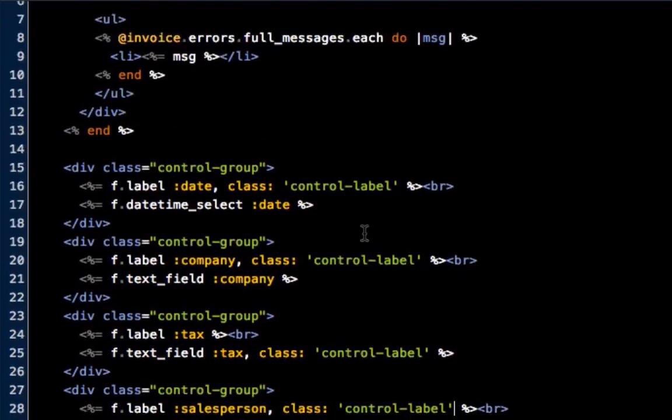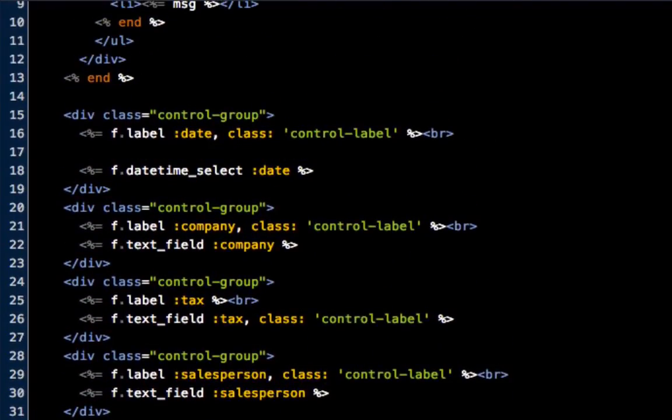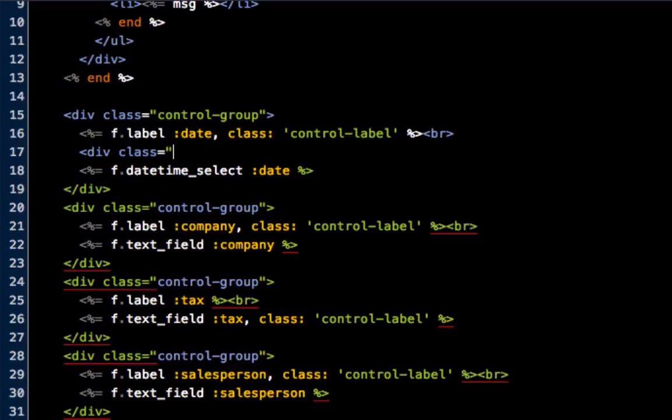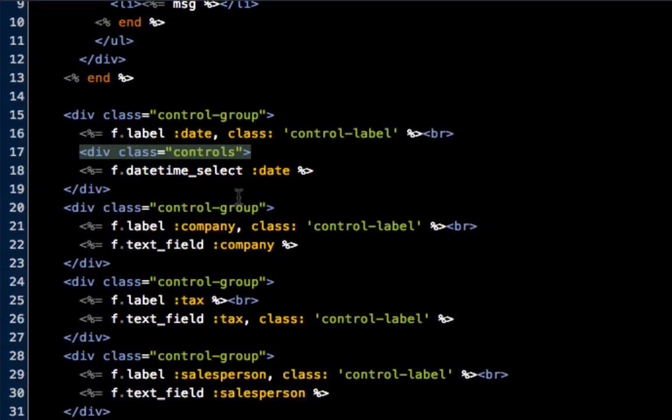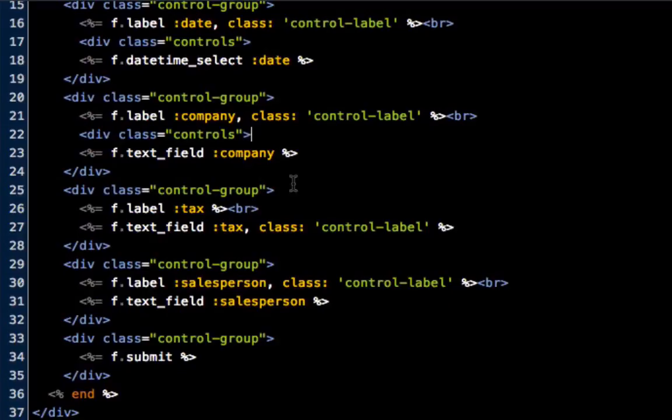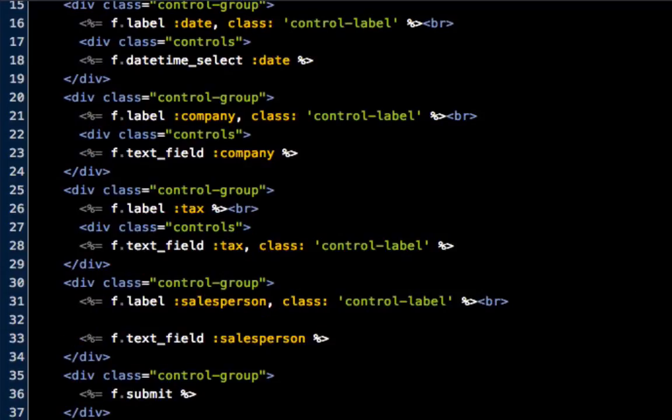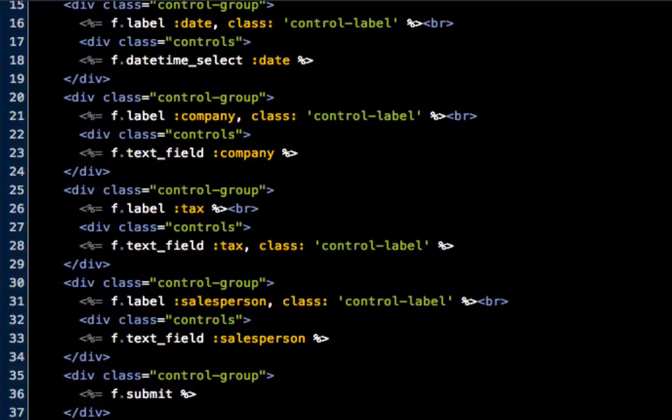The last thing we're going to do is right below this we're going to put in another div, and we're going to div class controls. Let's copy and paste this one in front of each text field.